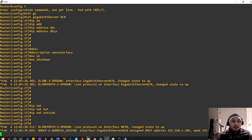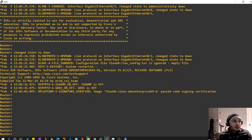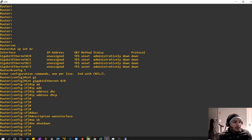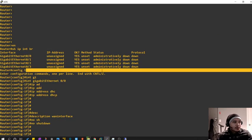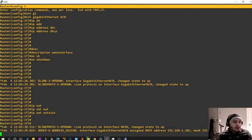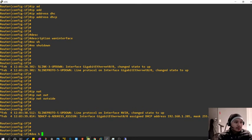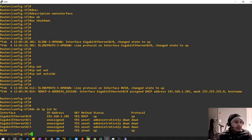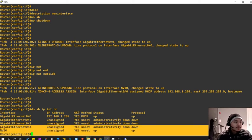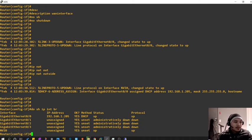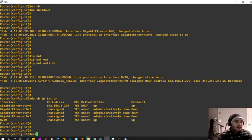Sometimes the router hangs when you run the 'IP NAT outside' command because it's turning on virtual interfaces and those kinds of things. Right now you don't see any virtual interfaces, but after running this command, when you do 'show IP interface' you will see a NAT interface appear right there.